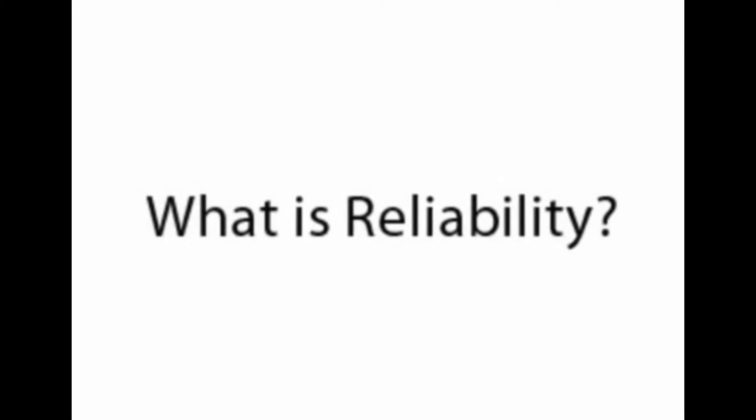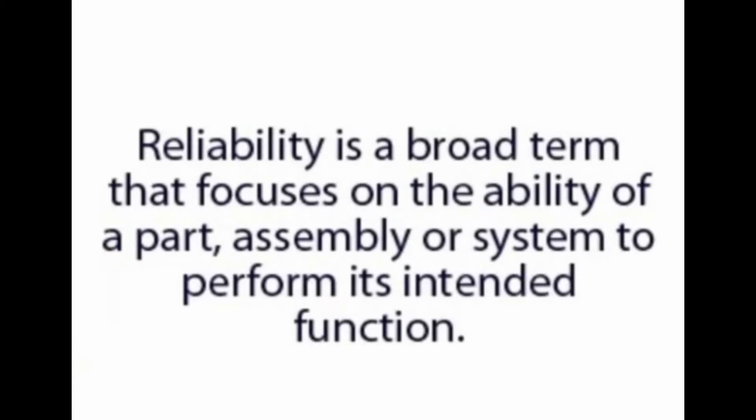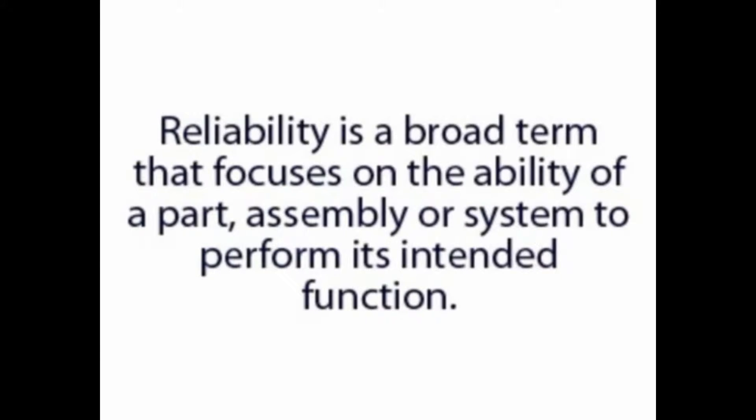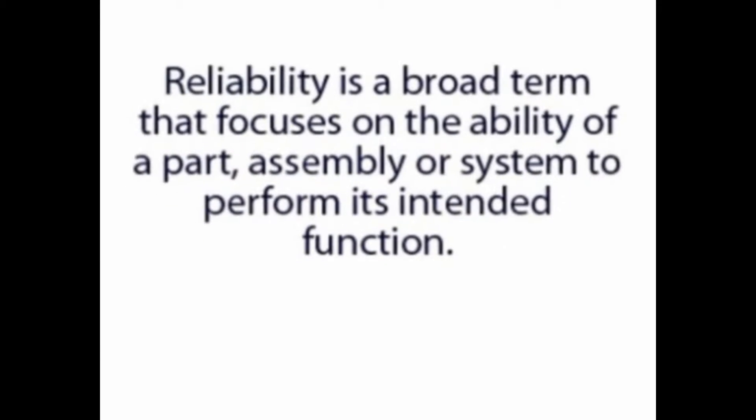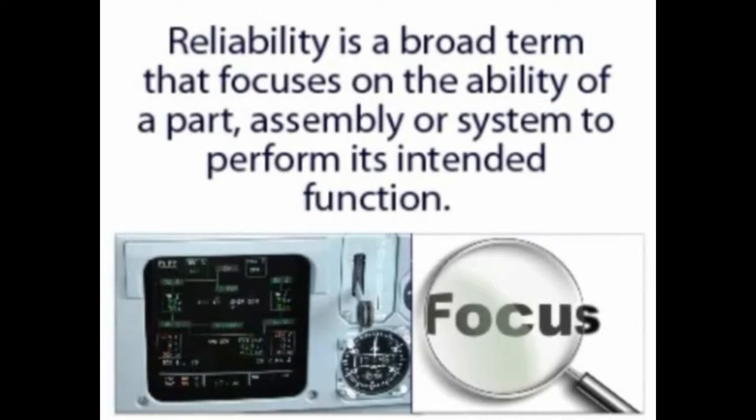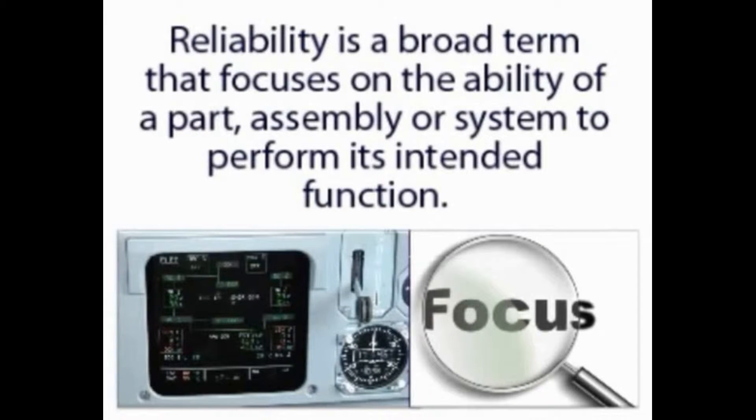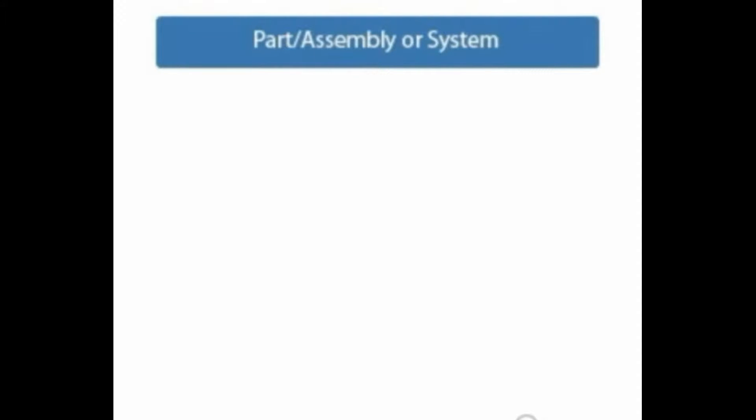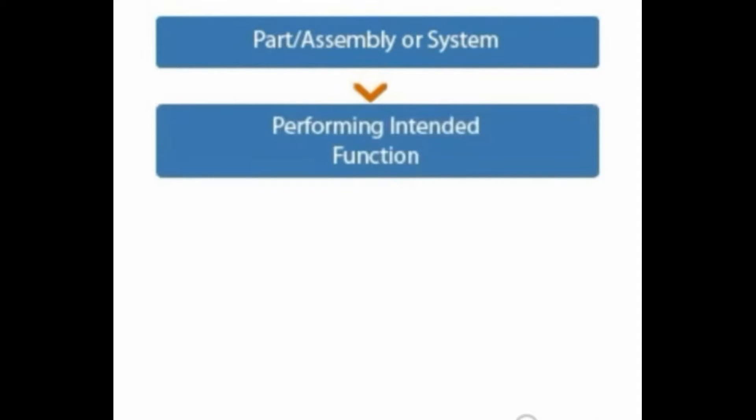What is reliability? Reliability is a broad term that focuses on the ability of a part, assembly, or system to perform its intended function, assuming that the part, assembly, or system is performing its intended function at time equals zero.